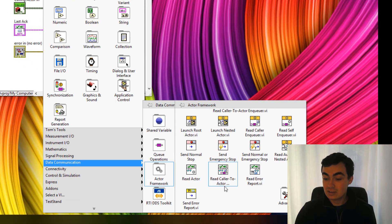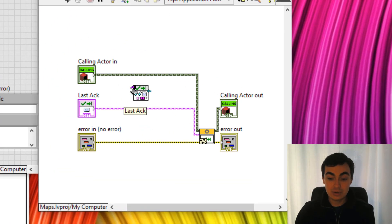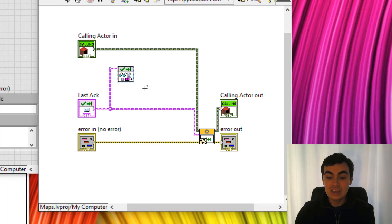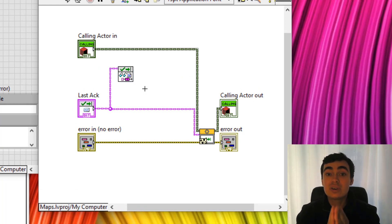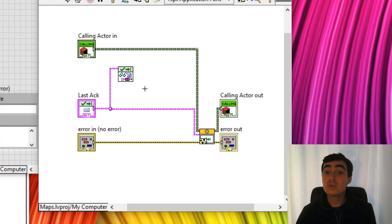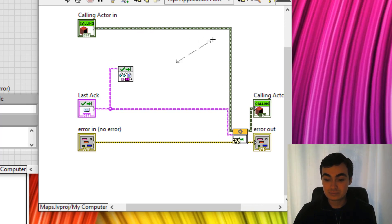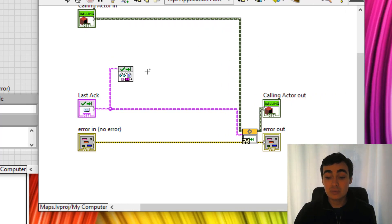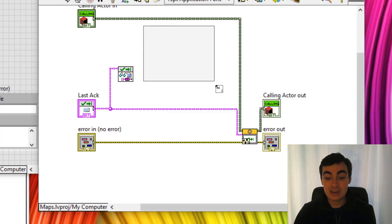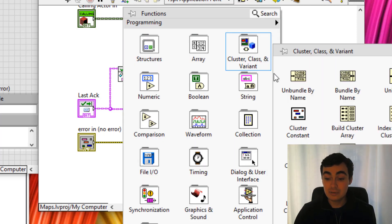So let's go down to data communication actor framework, event read caller to actor enqueue. This is going to give us the enqueue output. Now unfortunately for us, you can index a map by its key, but not by its value. So we're going to need to go through all of the values to find the correct one. To do that, we're going to put down a for loop to convert that map into an array.